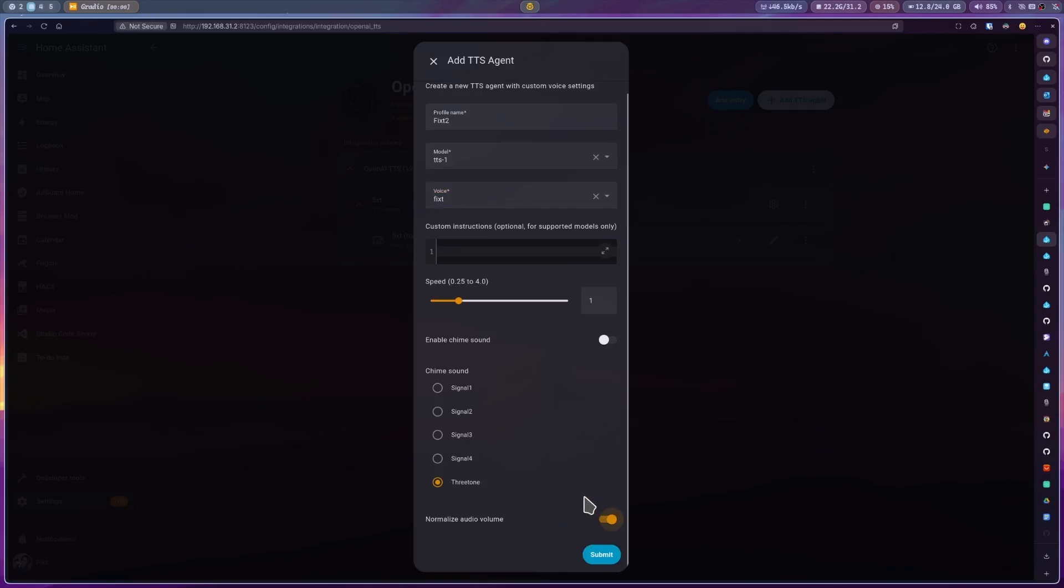And activate normalized audio volume. This is not actually going to normalize the audio, it is going to disable streaming. I found that the streaming is not working correctly with Home Assistant, but I couldn't figure out why. Luckily, just activating this allows it to work. It is slower since it needs to wait for the whole sentence to be generated, but for now, it gets the job done. Then click on submit.